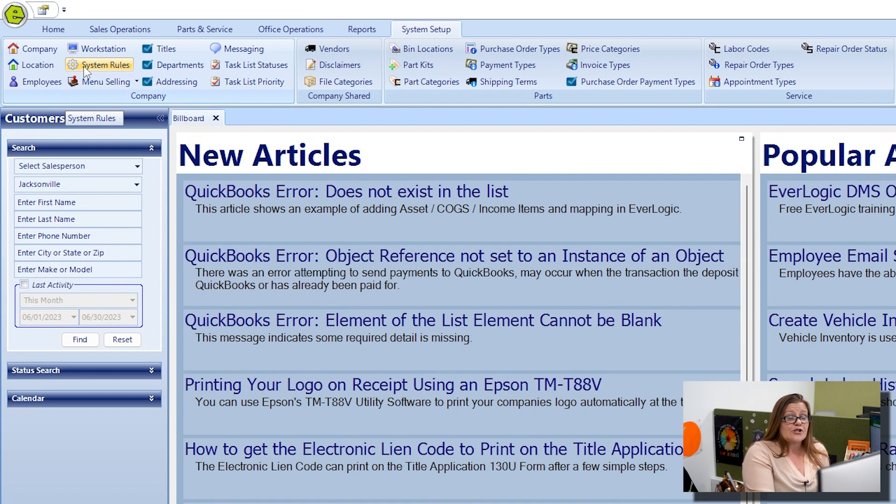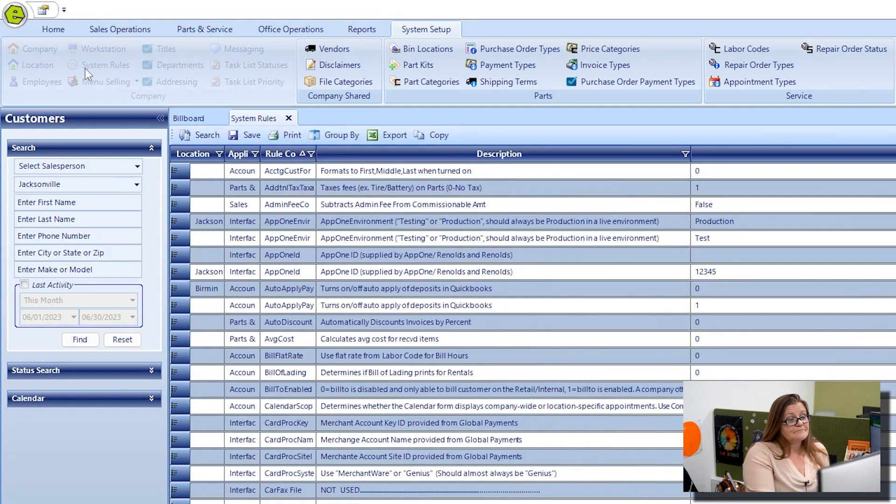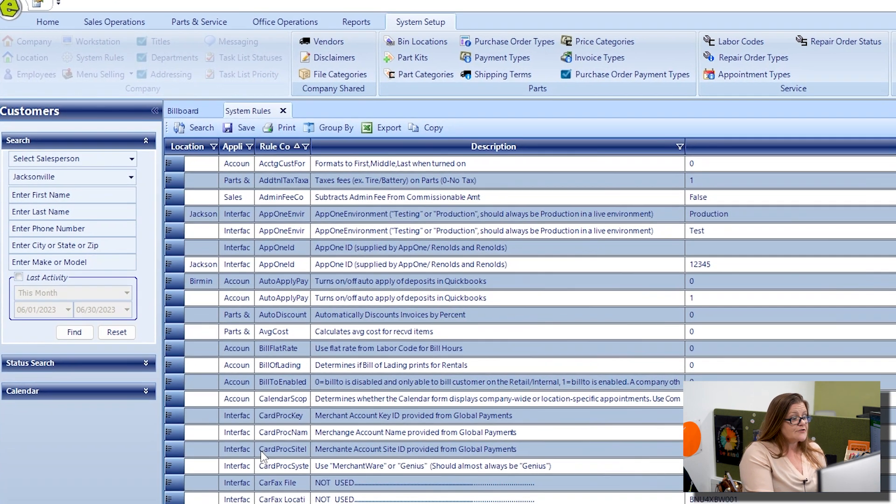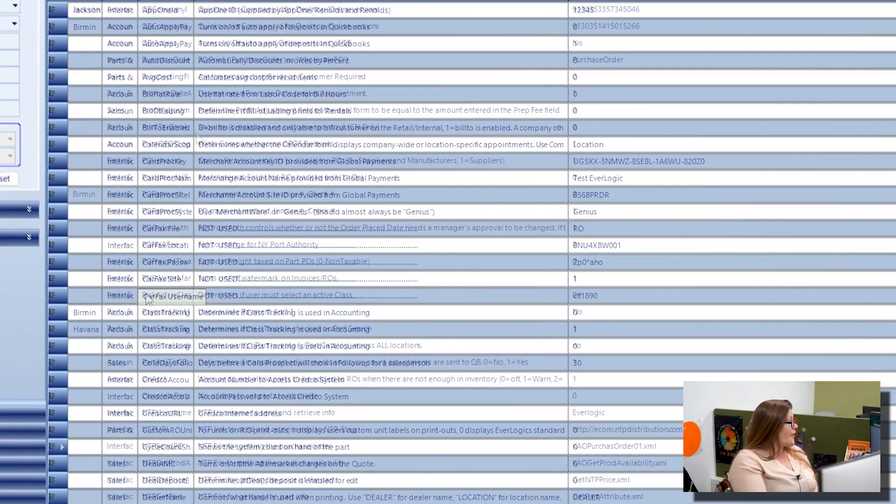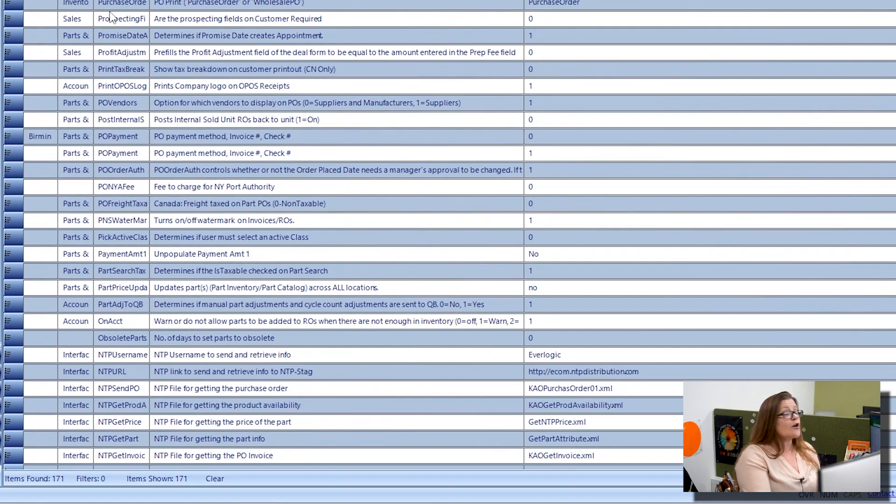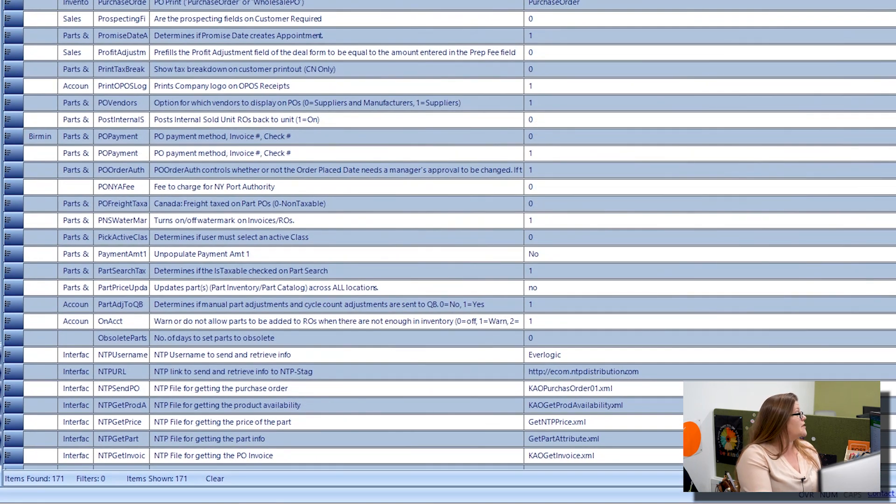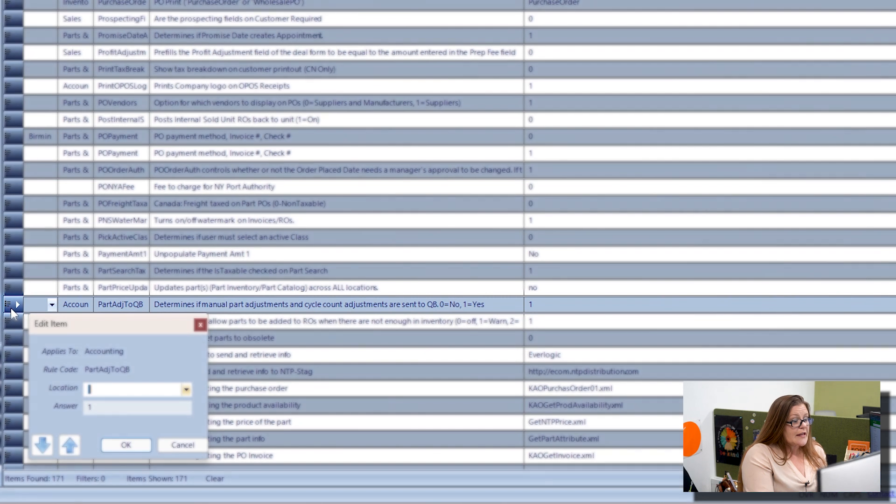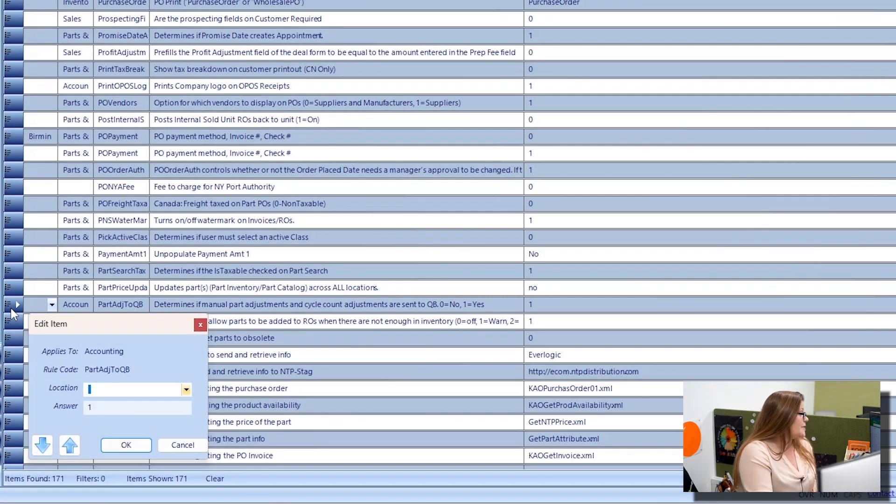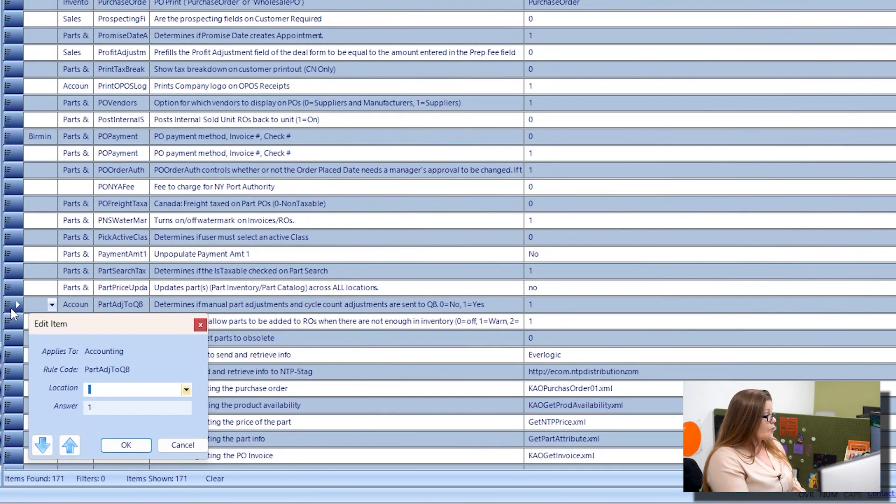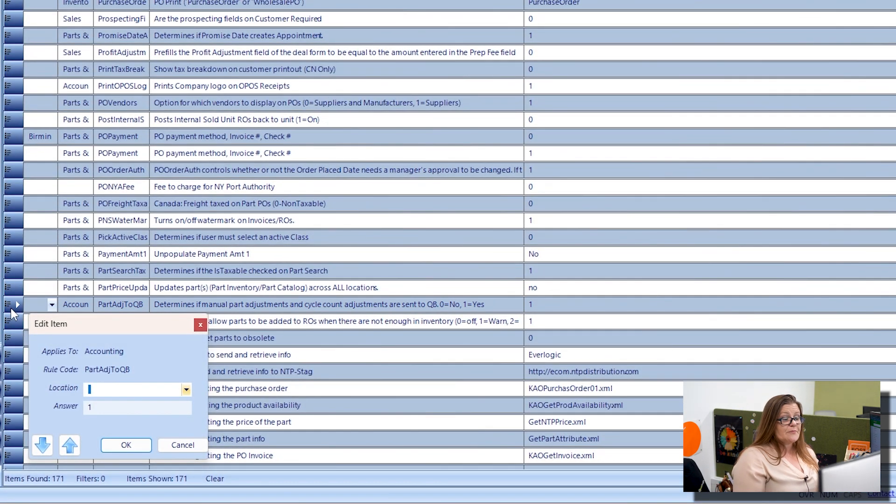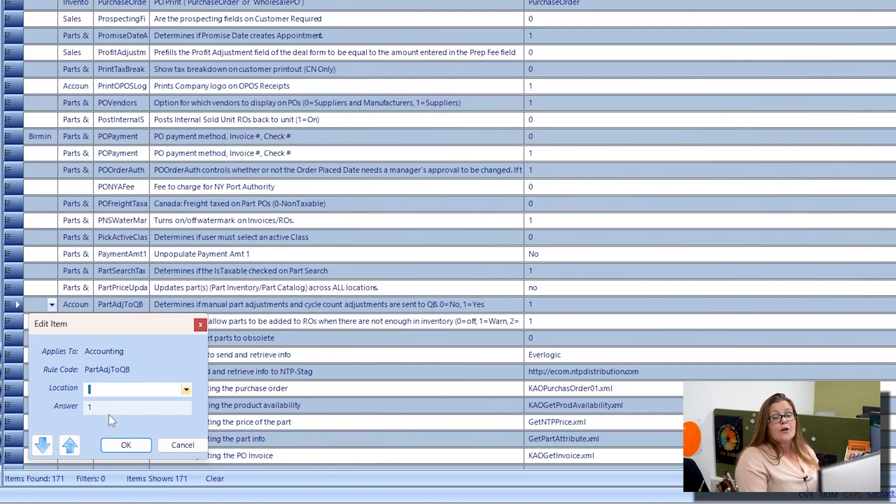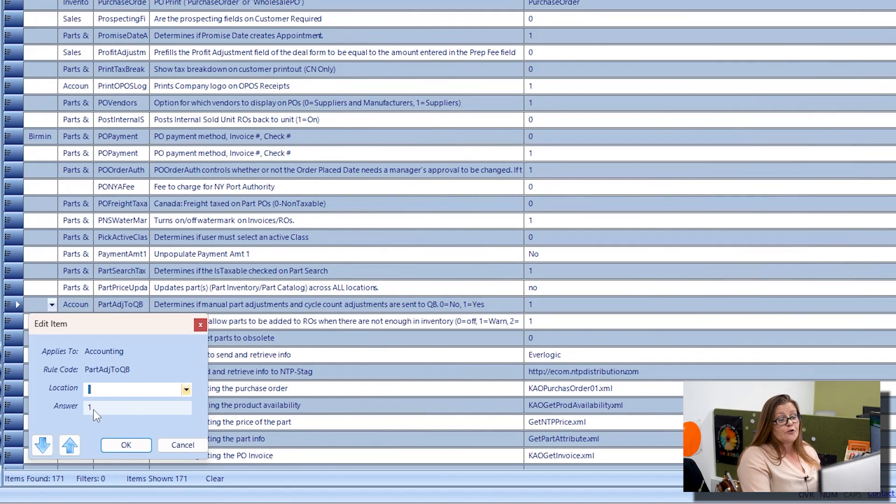From there, you're going to want to check your system rules and scroll down until you find the part adjustment to QuickBooks rule. If this is set to one, you're going to send the two types of adjustments to QuickBooks. If it's zero, you have opted not to send those types of adjustments to QuickBooks.